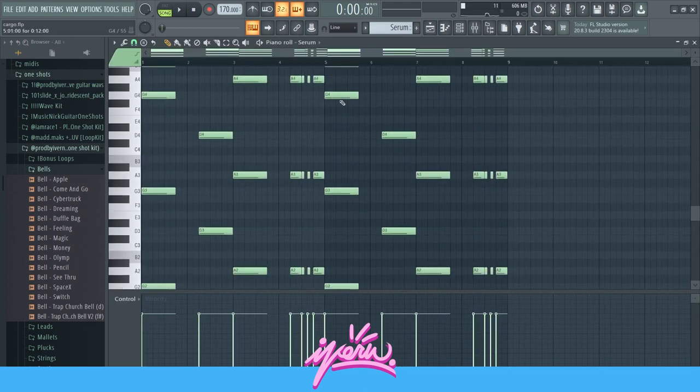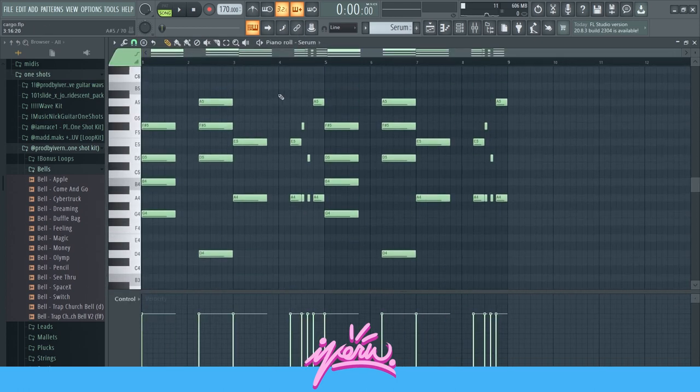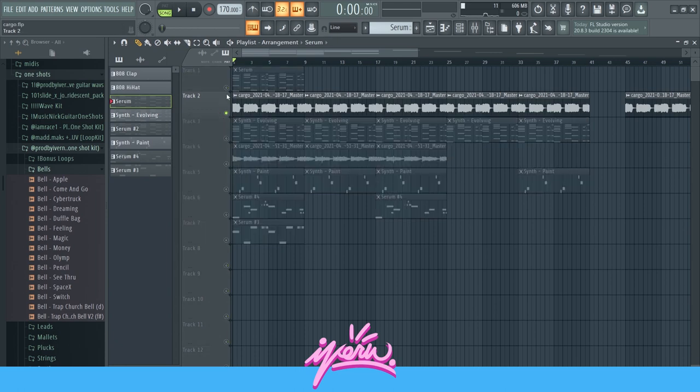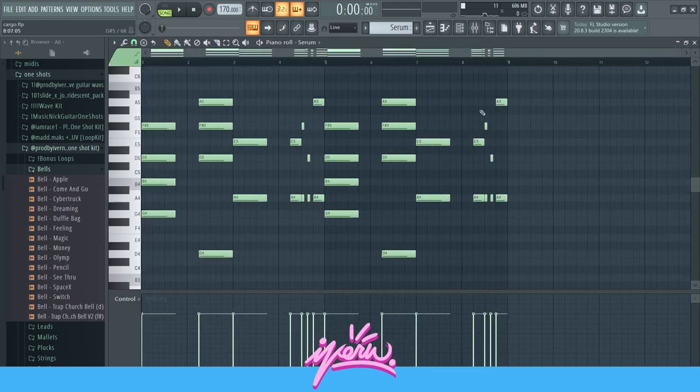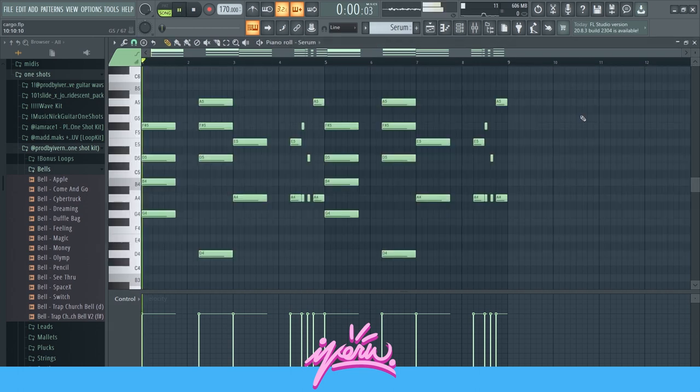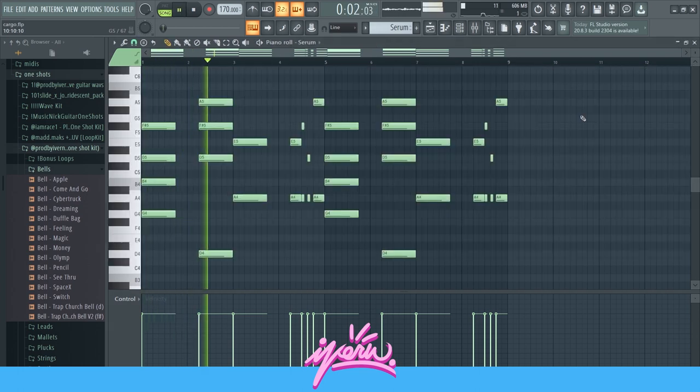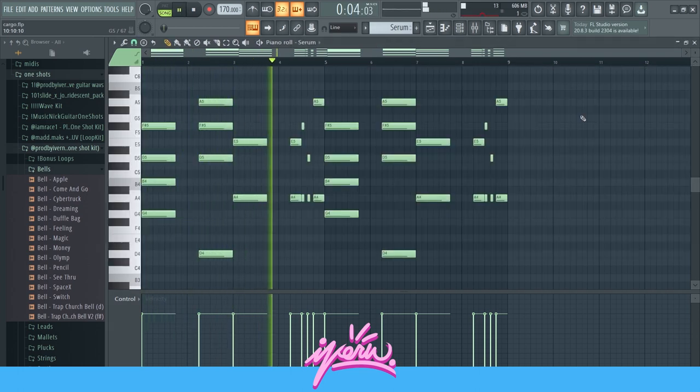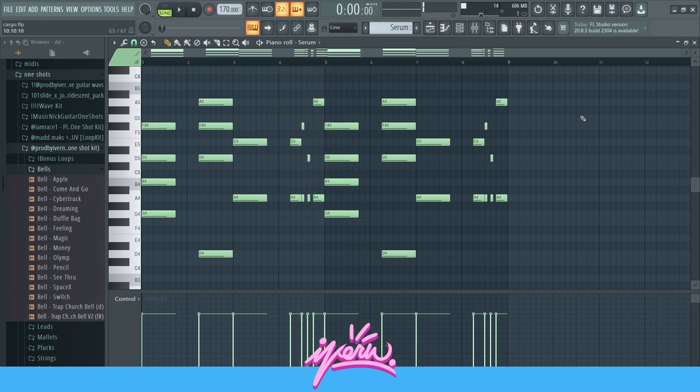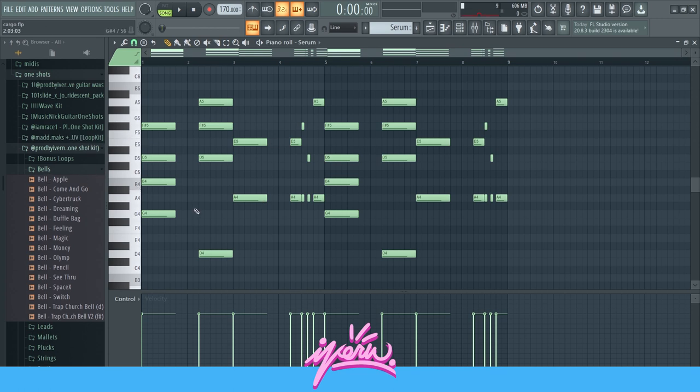I just had to render everything out because my laptop is trash and it would not be able to play all that stuff. So as I said, I started with this synth right here. This melody is in the scale of B minor.